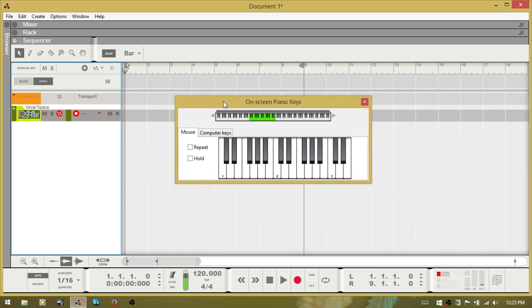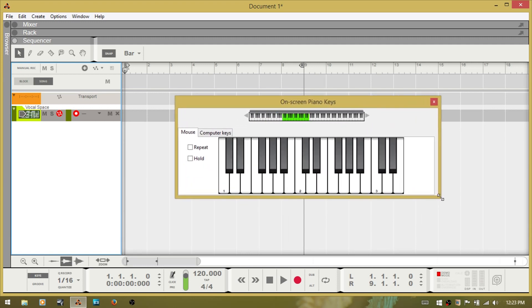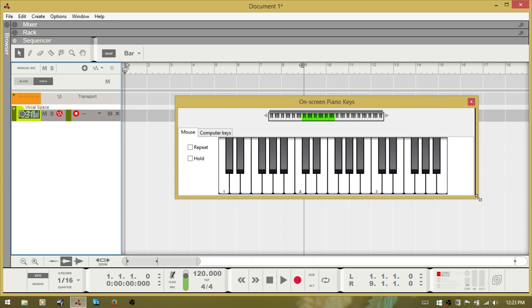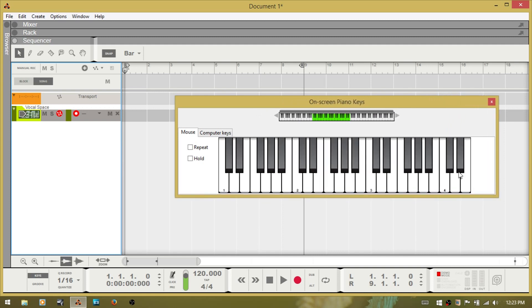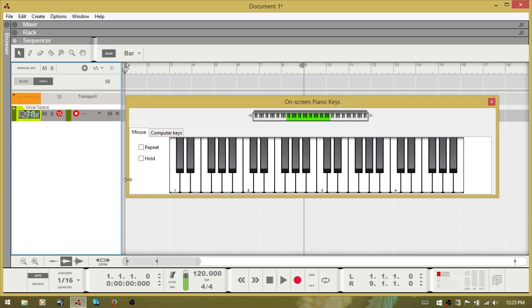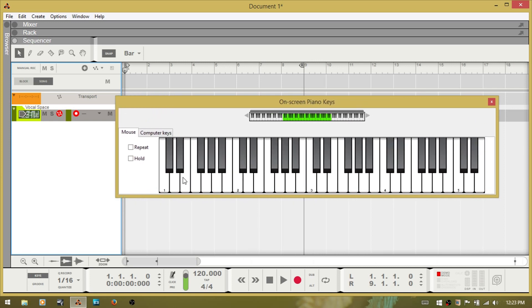And this window can be resized. So if you drag, the keyboard as you can see expands out as you adjust the window length, giving you more keys to choose from.